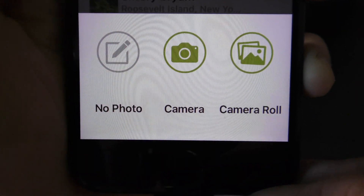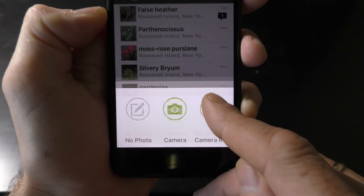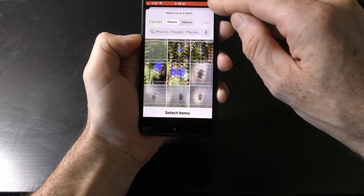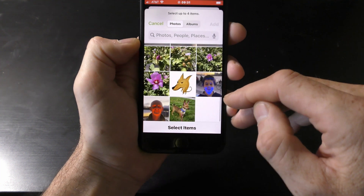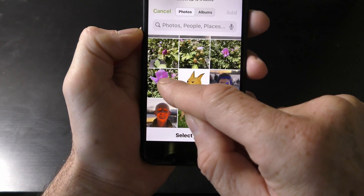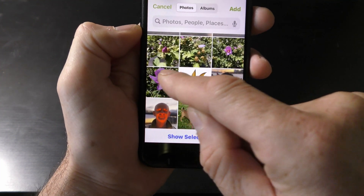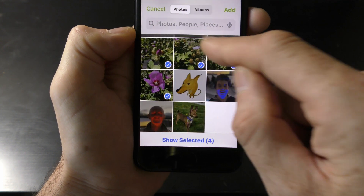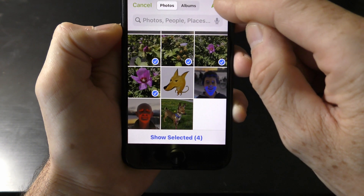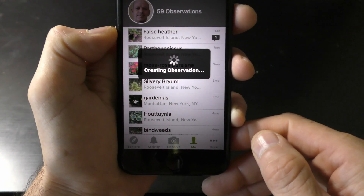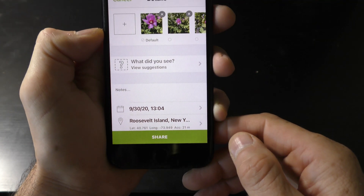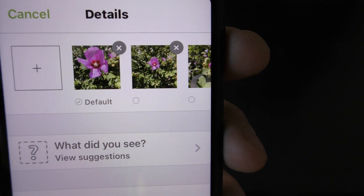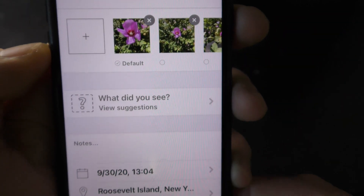Click the button Observe. We already took pictures, so let's click the button Camera Roll, which brings us to all the pictures stored on my phone. Click on the pictures of the first plant in the order you want them to appear, and then click the button Add. The first chosen picture is the default. Now let's click the 'What did you see?' button.